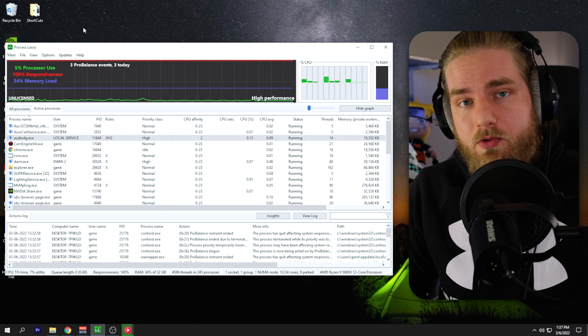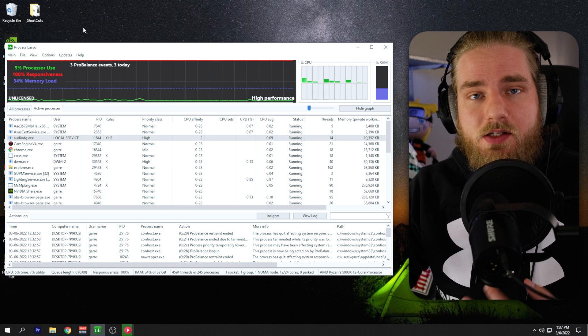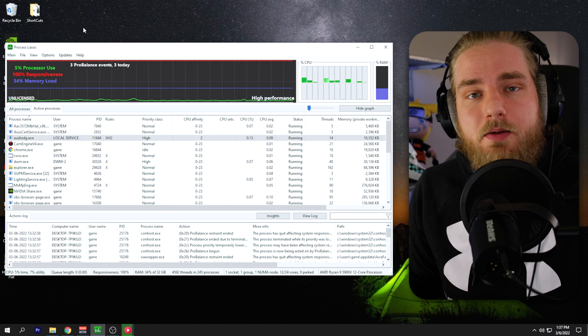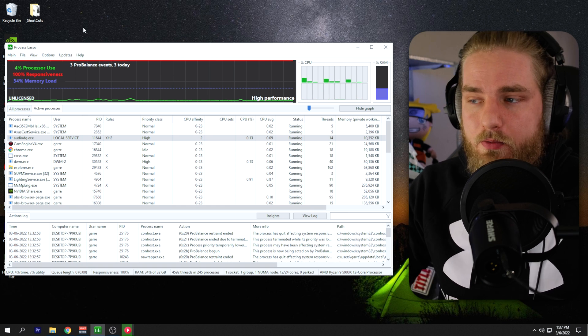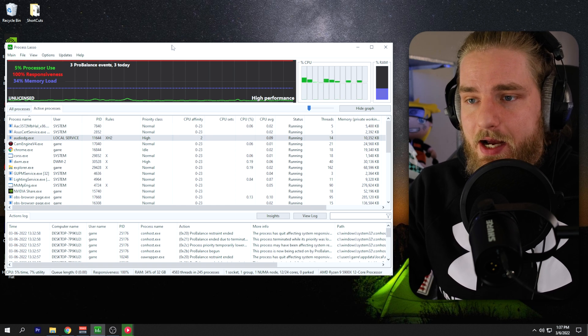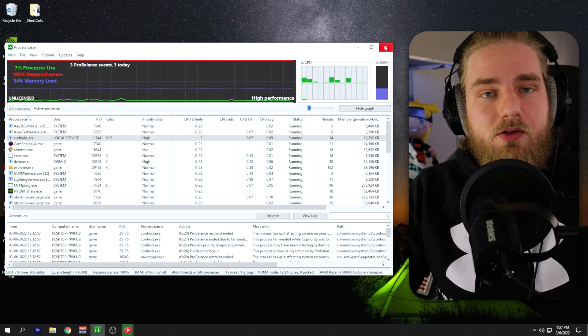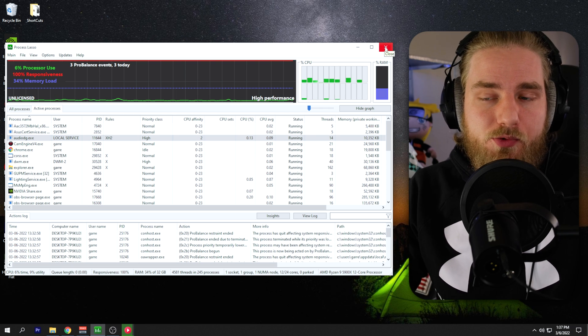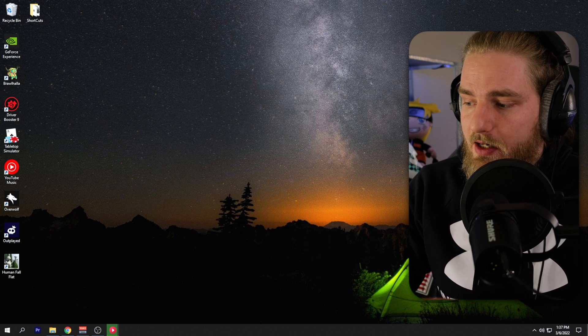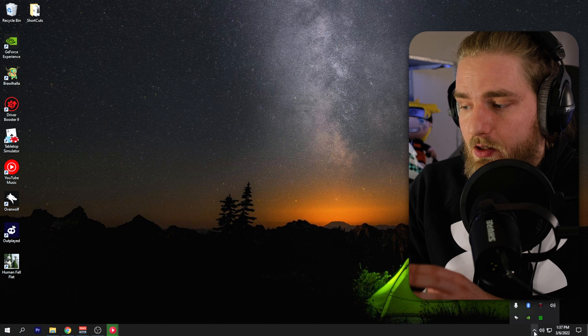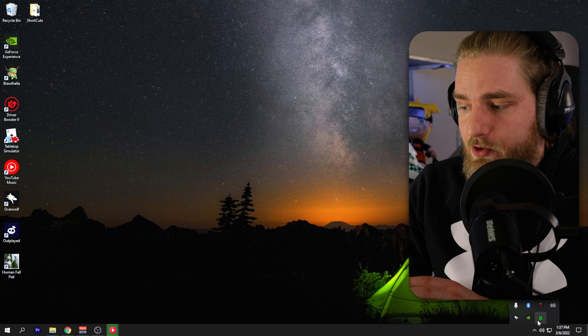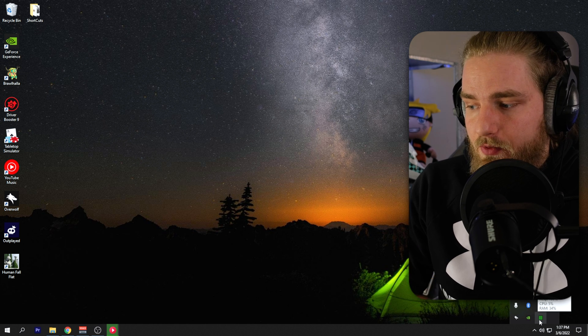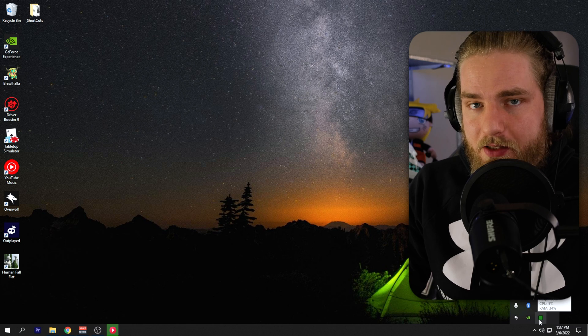Now, every time you boot your computer, Process Lasso should start running in the background. When you close out of this app on default, it is set to close to the system tray. So if you exit out of this and go down to your system tray on the bottom right here, you should be able to see CPU Lasso running right here for you.